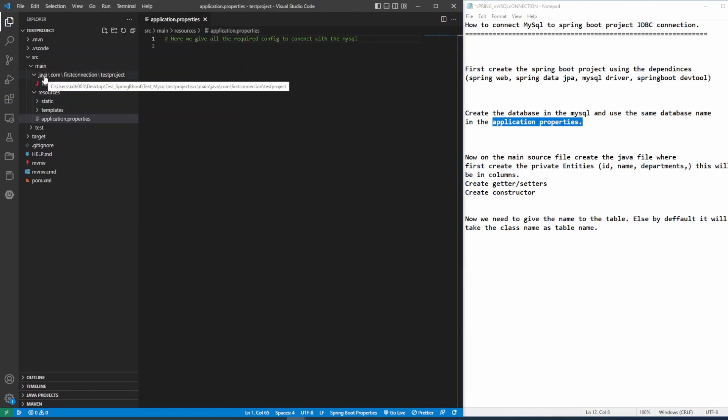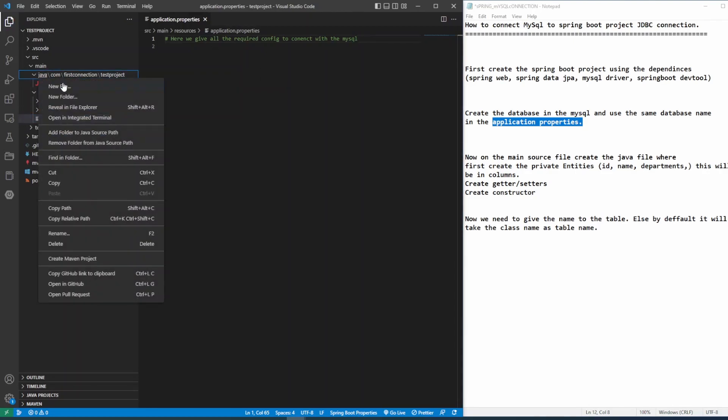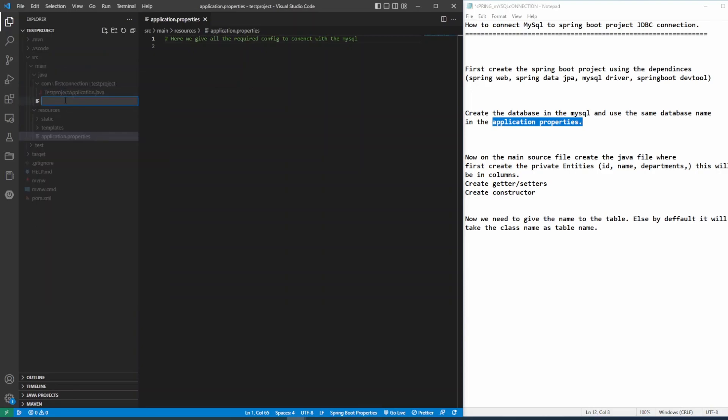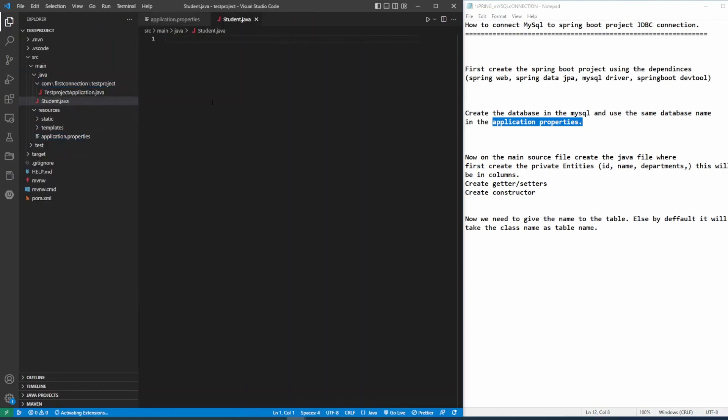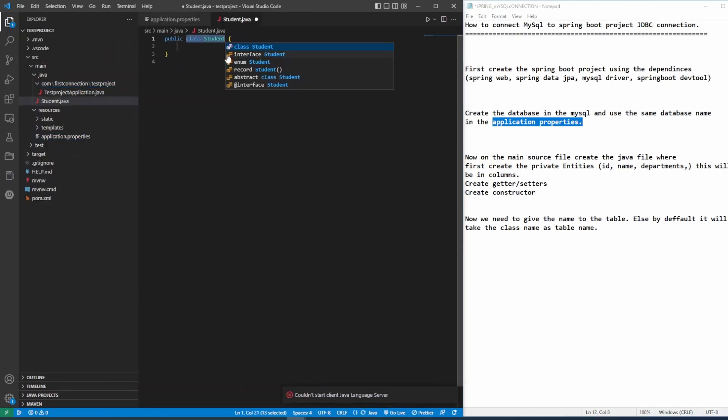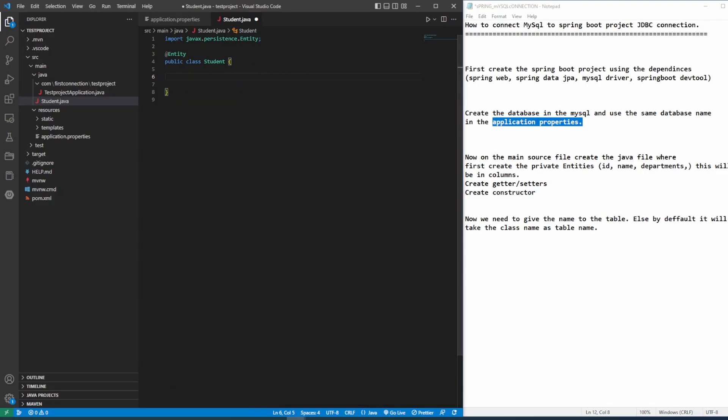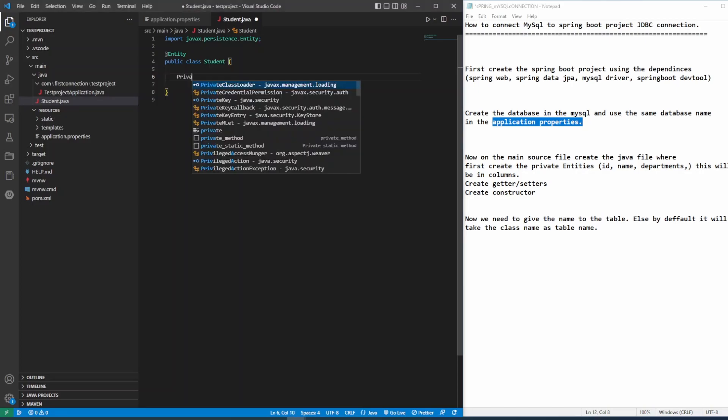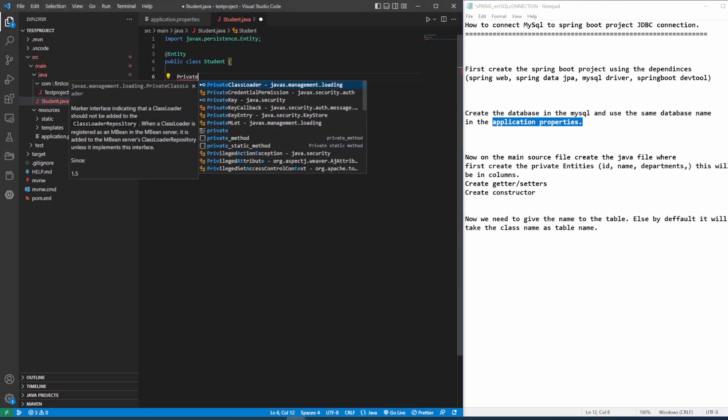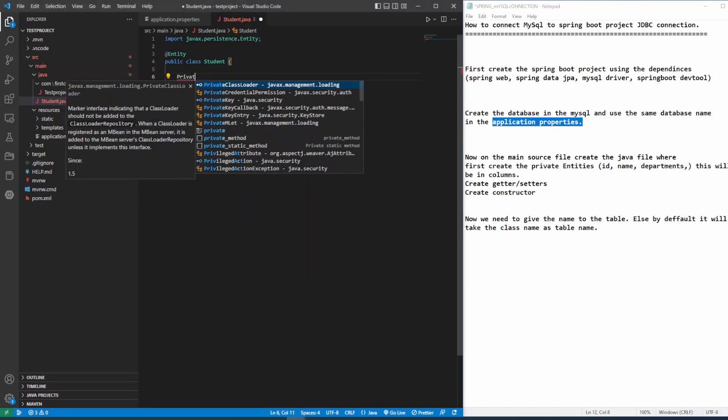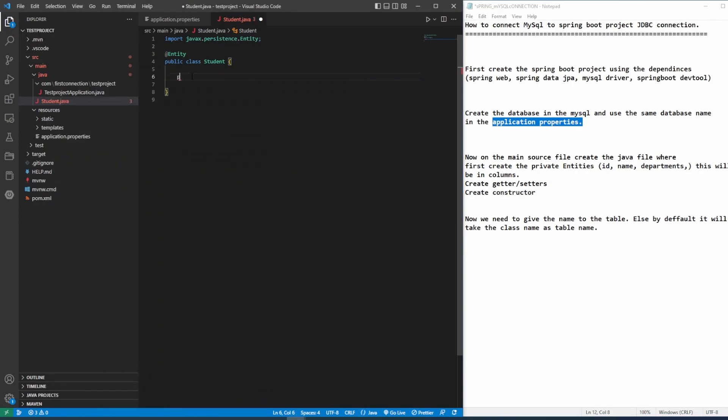Now, let's create the Java class. Inside the source main Java, create the Java class. I'm creating here student.java and it's a public class. So first thing you have to give the entity notation, add entity. Inside the class, create the private integer and all this id, name, whatever you want to be inside the column. So I'll give here private integer id.